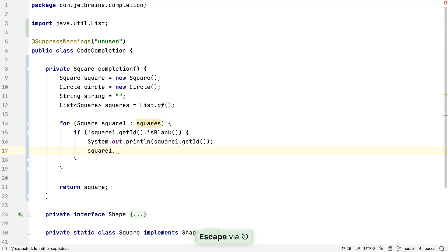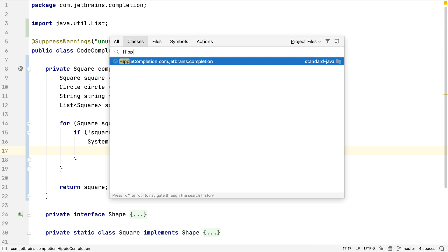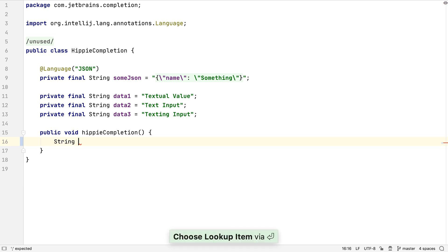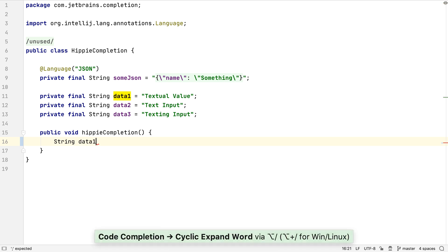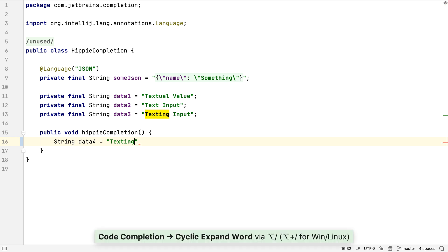Now we've seen and used all the main code completion techniques. Let's finish up by taking a quick look at some other areas of code completion that might be useful. Hippie completion analyzes text from all parts of any open files. We can use Alt and forward slash to have IntelliJ IDEA suggest any matching value from the file. This might be most useful when we're creating or reusing text values.